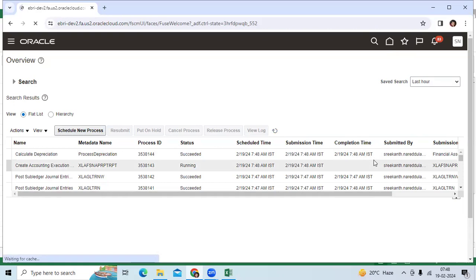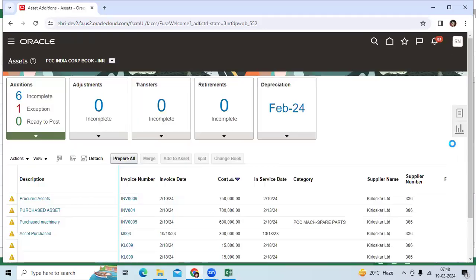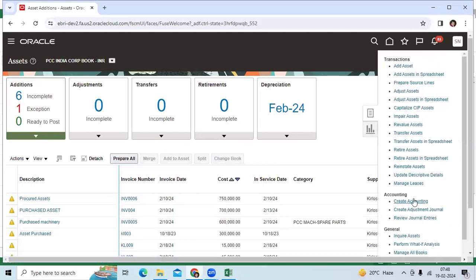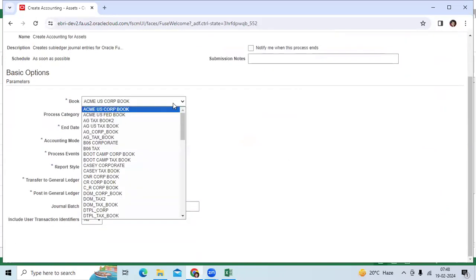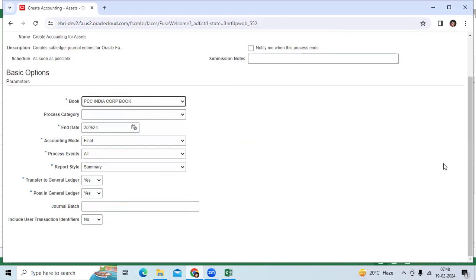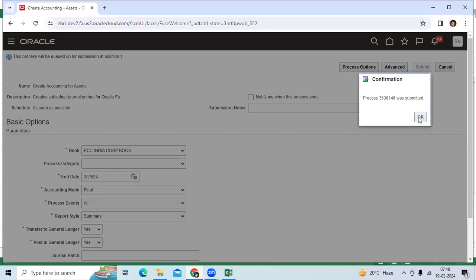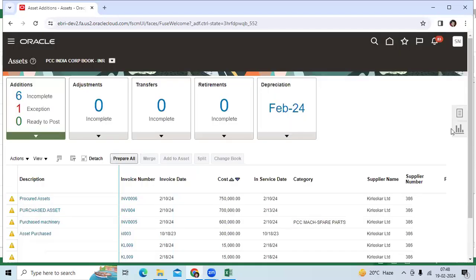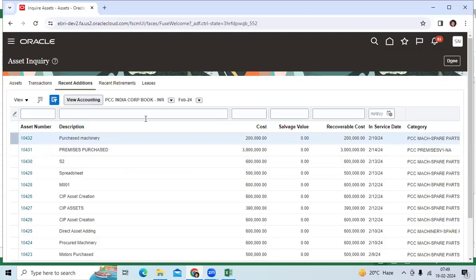Then run Create Accounting. Let me go to enquiries and go to recent transactions.